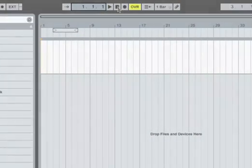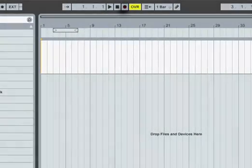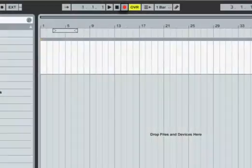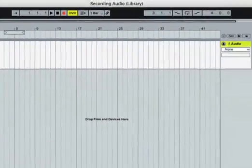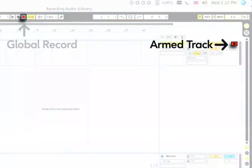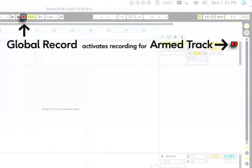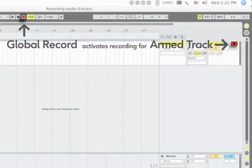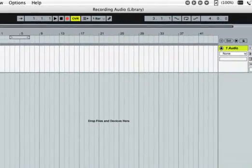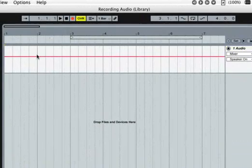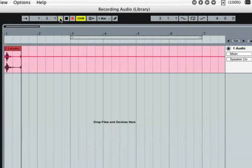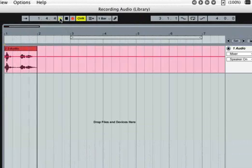Now press the global record button. As on a multi-track tape machine, individual tracks can be armed for recording and the global record button activates recording for the armed tracks. Finally, press the control bar's play button or use the space bar to begin recording.